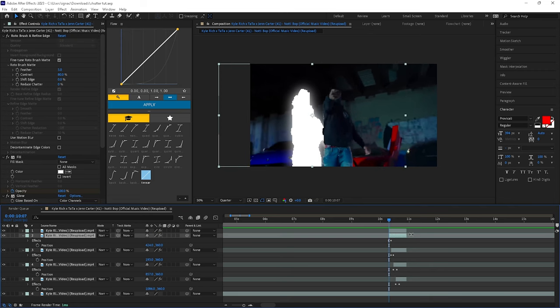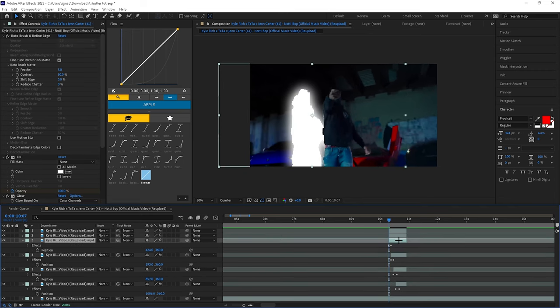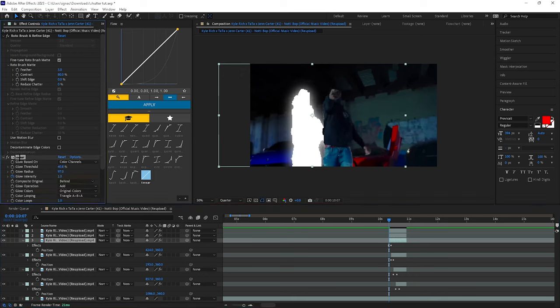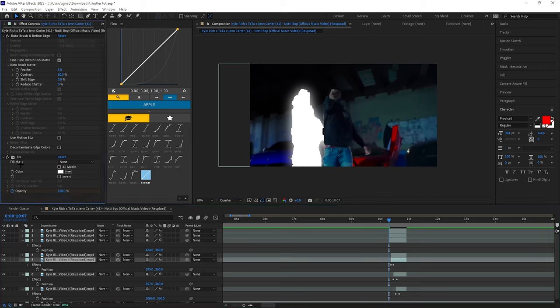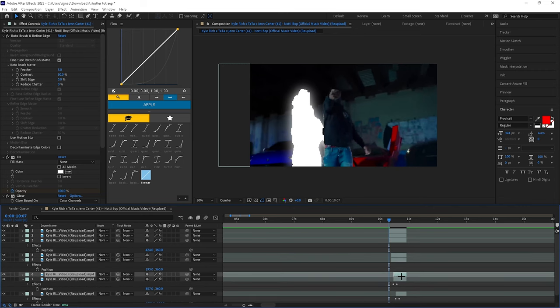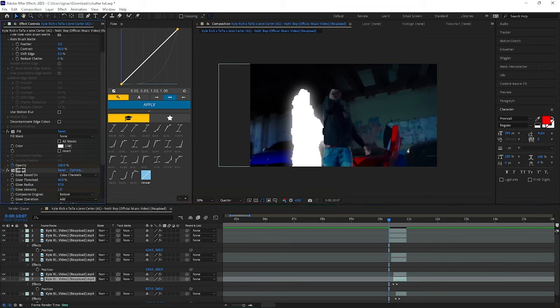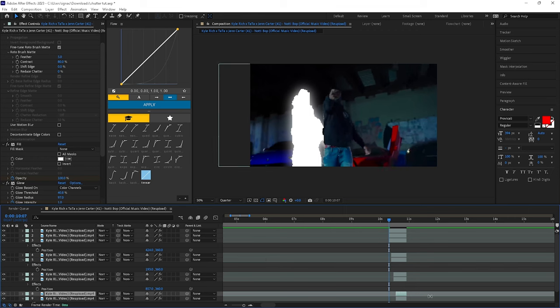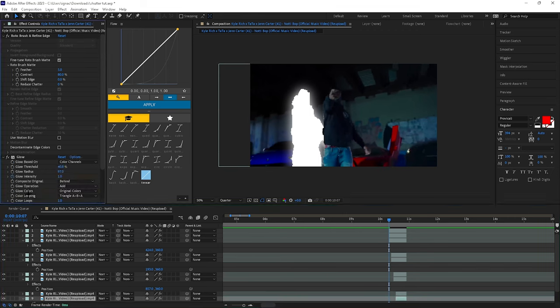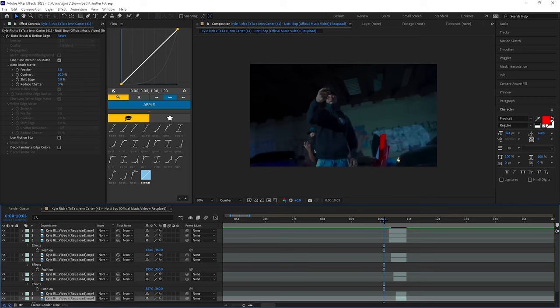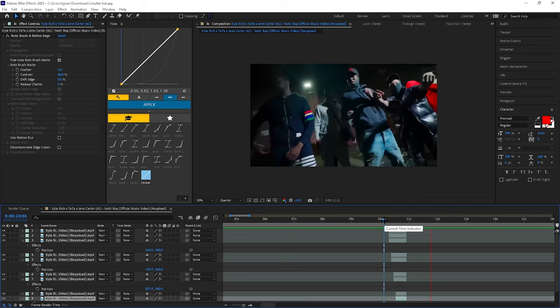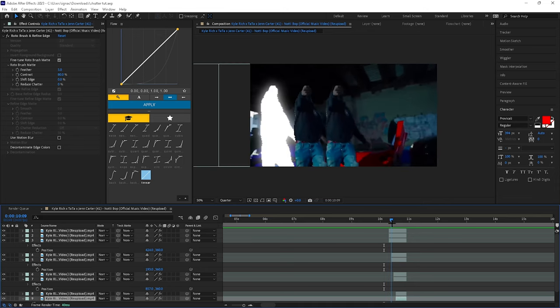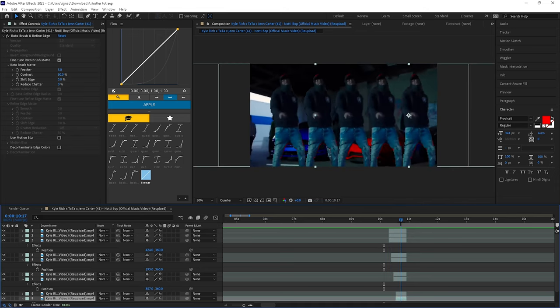The next thing you want to do is duplicate all these layers again. Then on the bottom one, just remove the effects. Duplicate this next one, bottom one, remove the effects. Duplicate, remove the effects. Duplicate and remove the effects. So now you should have this, so it looks like it's popping into frame with the white.